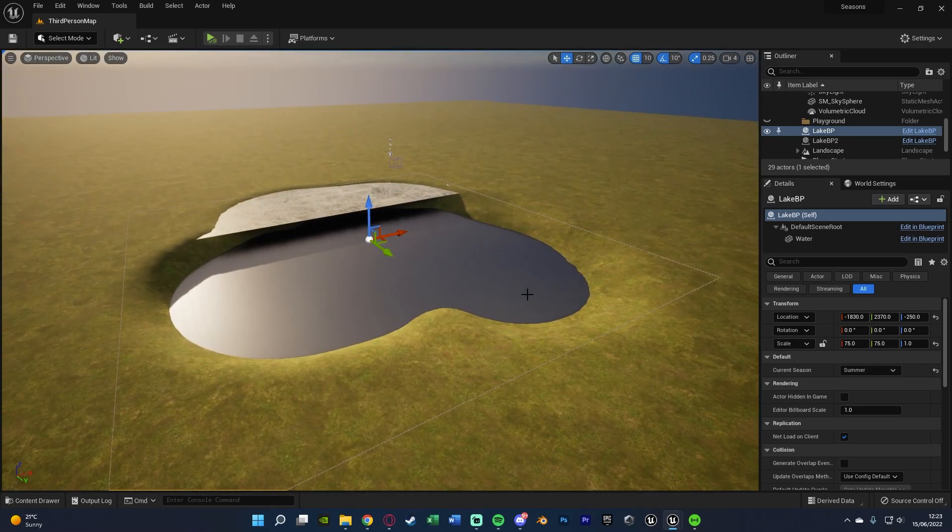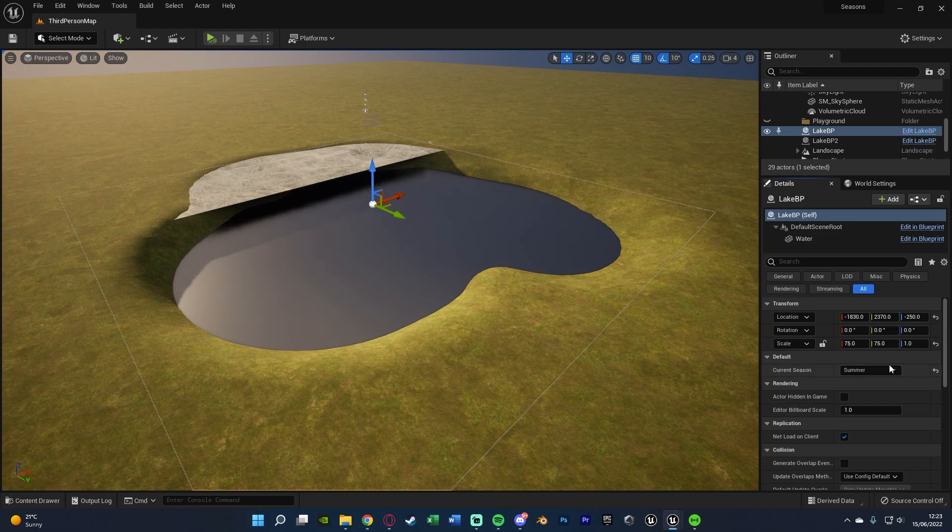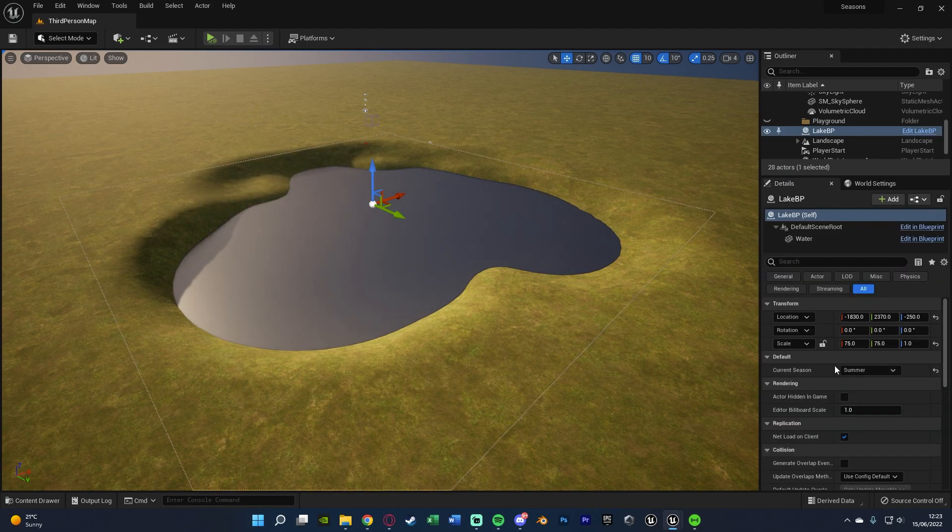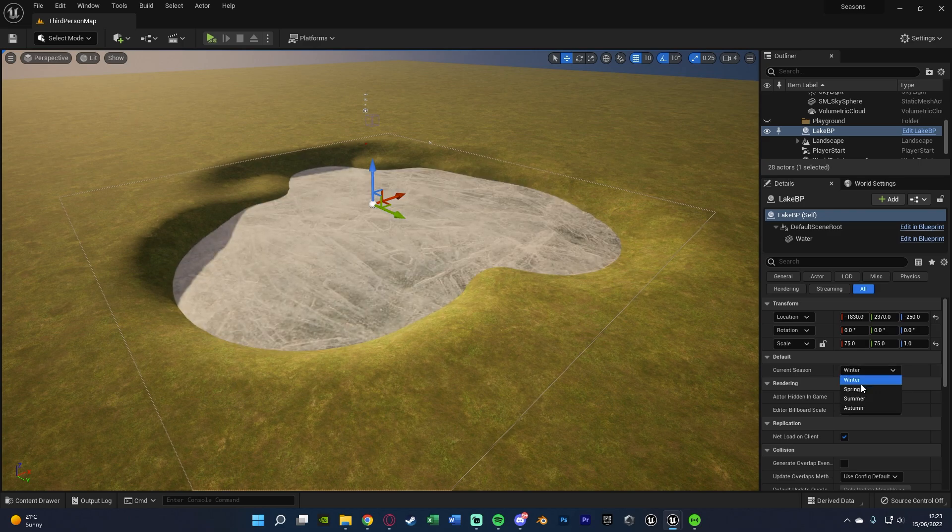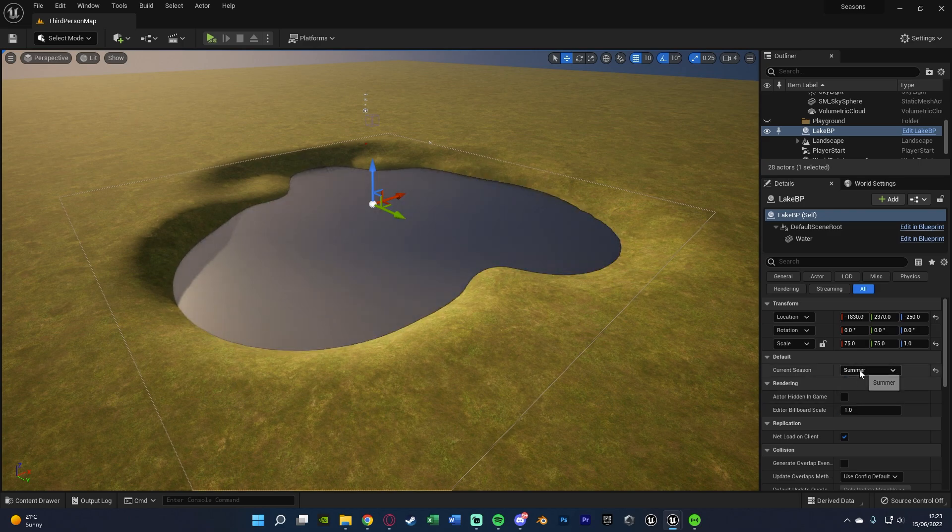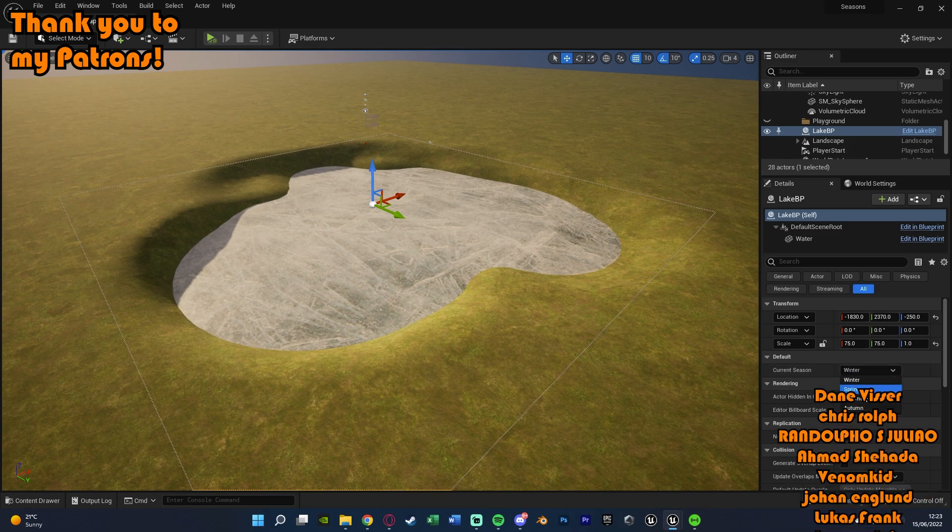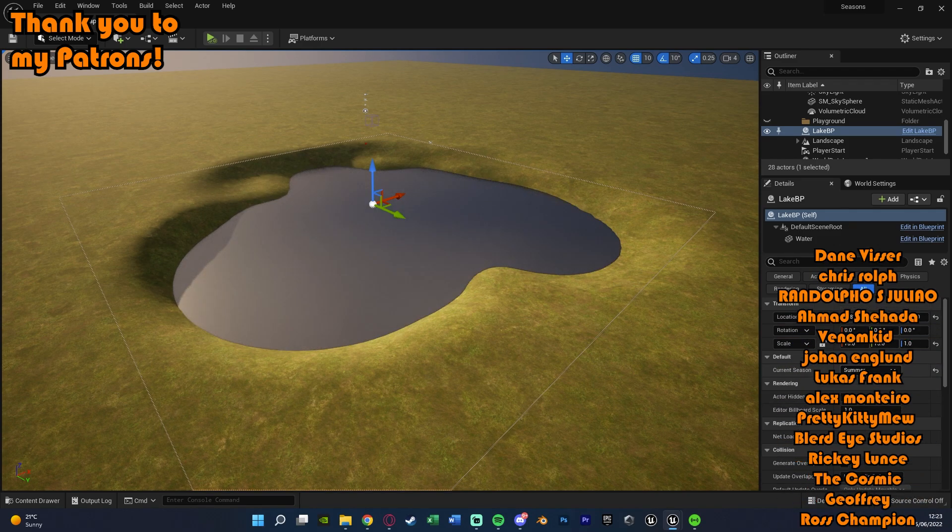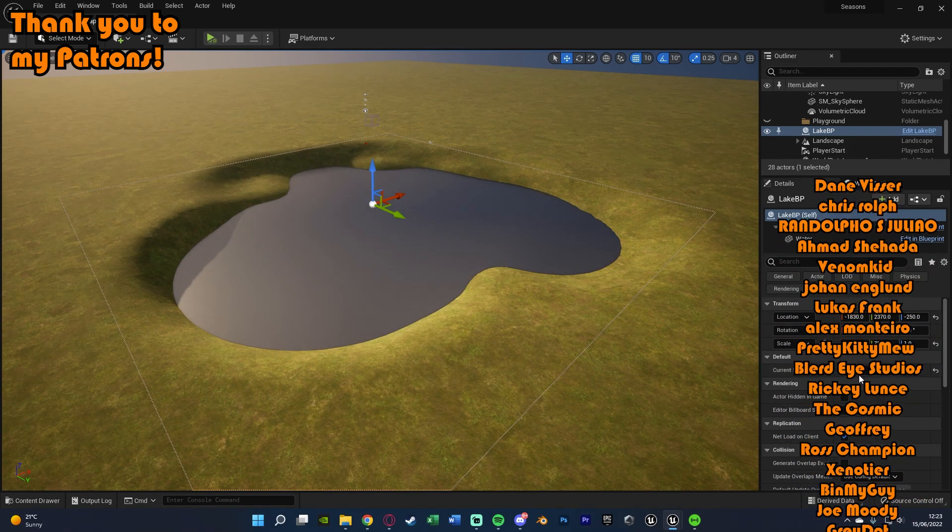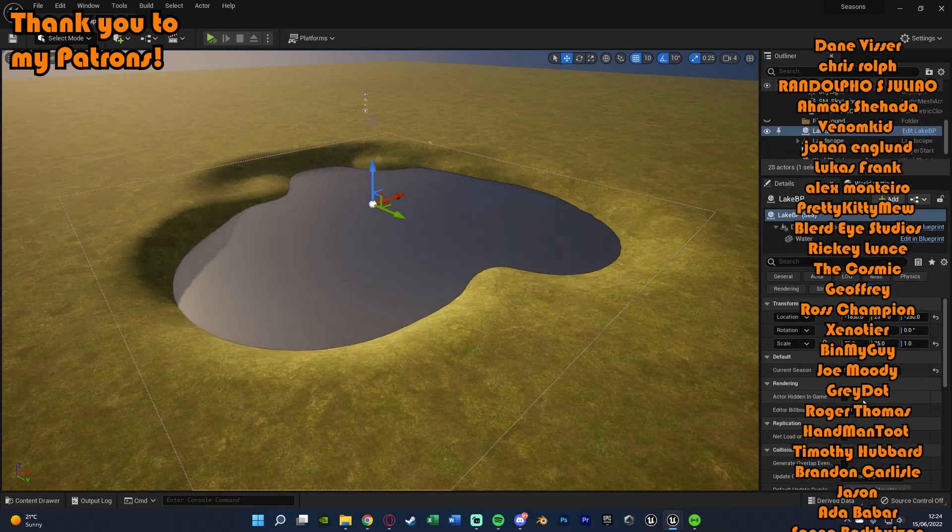But I think that'll be it for this video. We've done everything we've wanted to do. What we've done is we've set it up so we can change something inside of an environment, for example this lake, to have different meshes or different materials based upon a current value. In my specific example, it is a lake changing with seasons. So again, the lake will be frozen over in winter and not in summer.